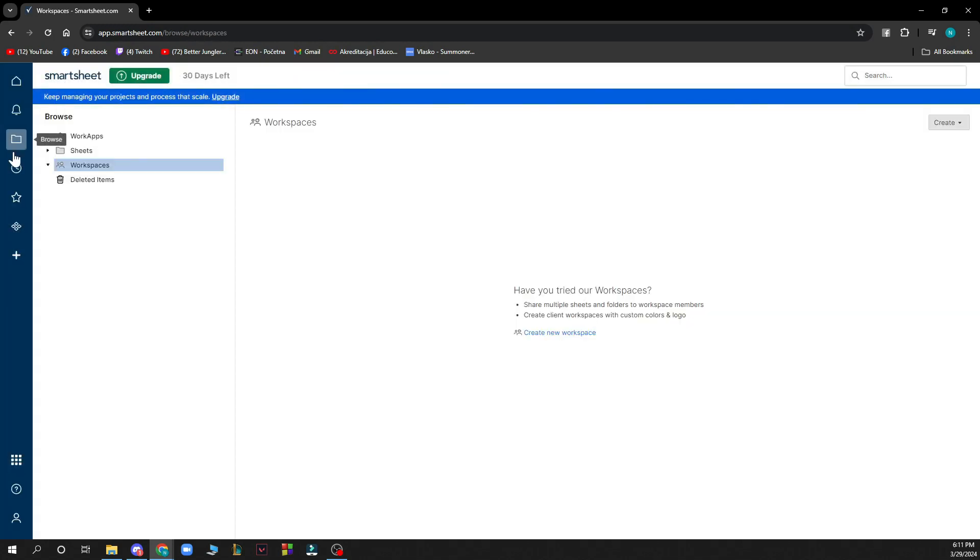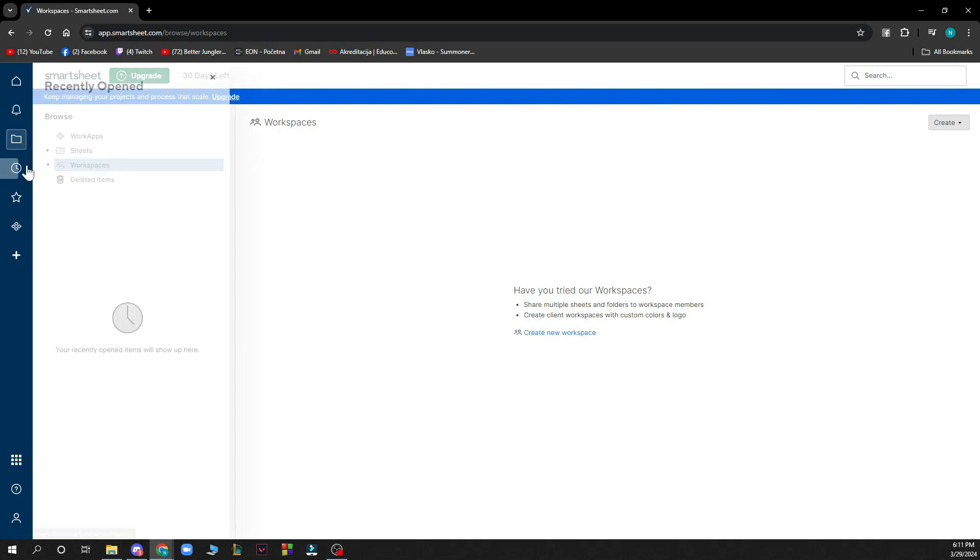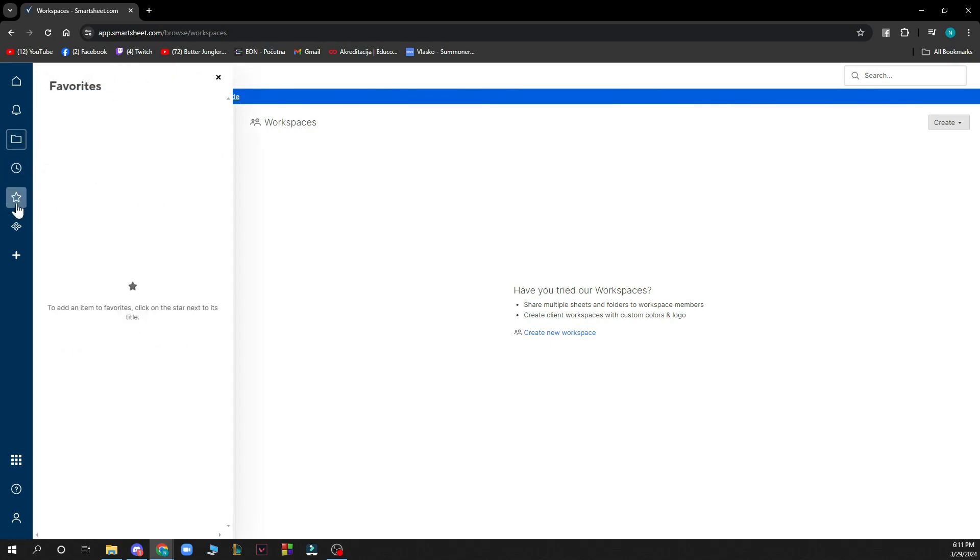Here you have your folders so you can browse here from your work apps, sheets, workspace, and deleted items. Here you have the recently opened and here you have your favorites.